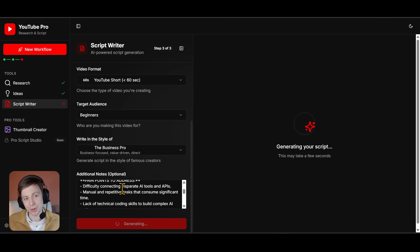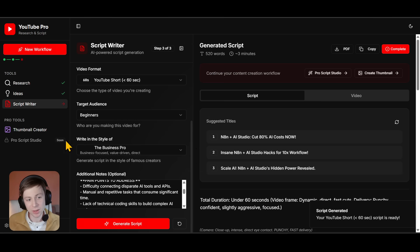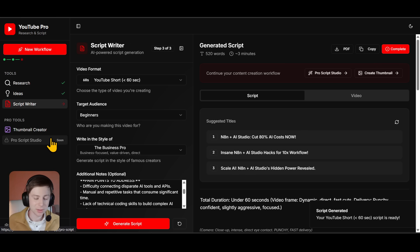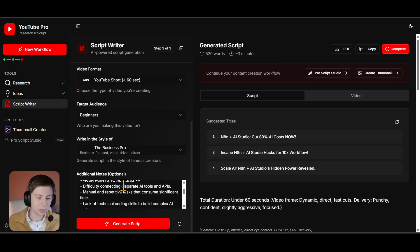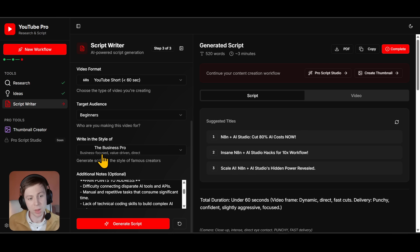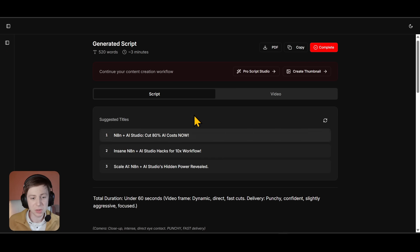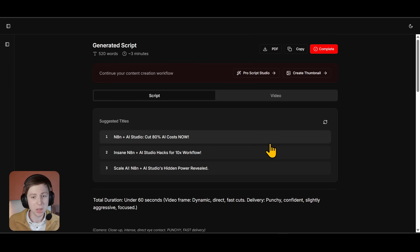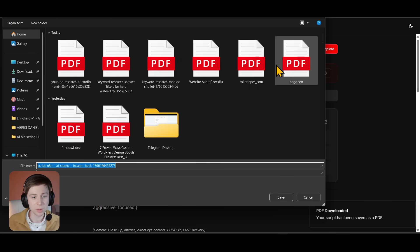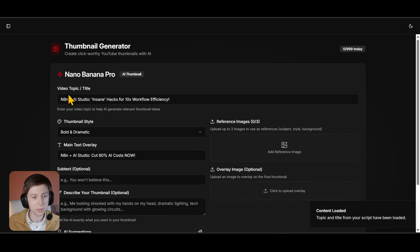After the script is done, you can generate thumbnails. There's also a ProScript Studio which I'll show in a bit — it's locked in the public version but unlocked when you import your own instance. Here you can review the script as it is; if you like it you can download it, and based on the script you can press to create a thumbnail.